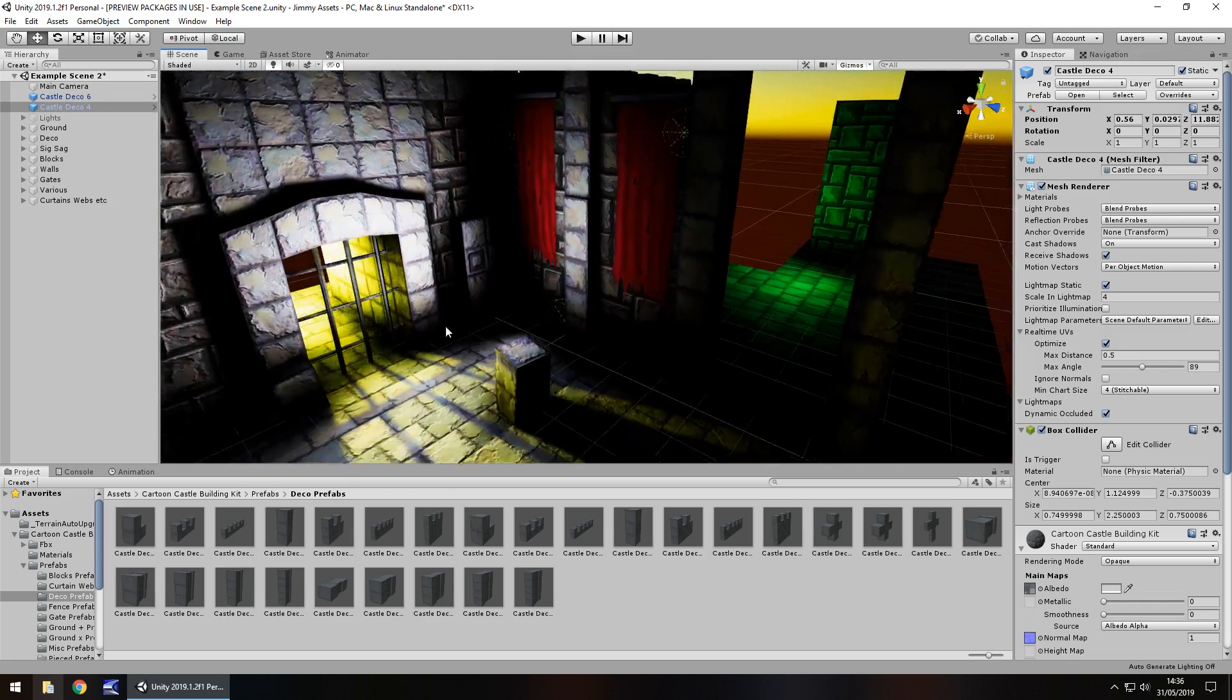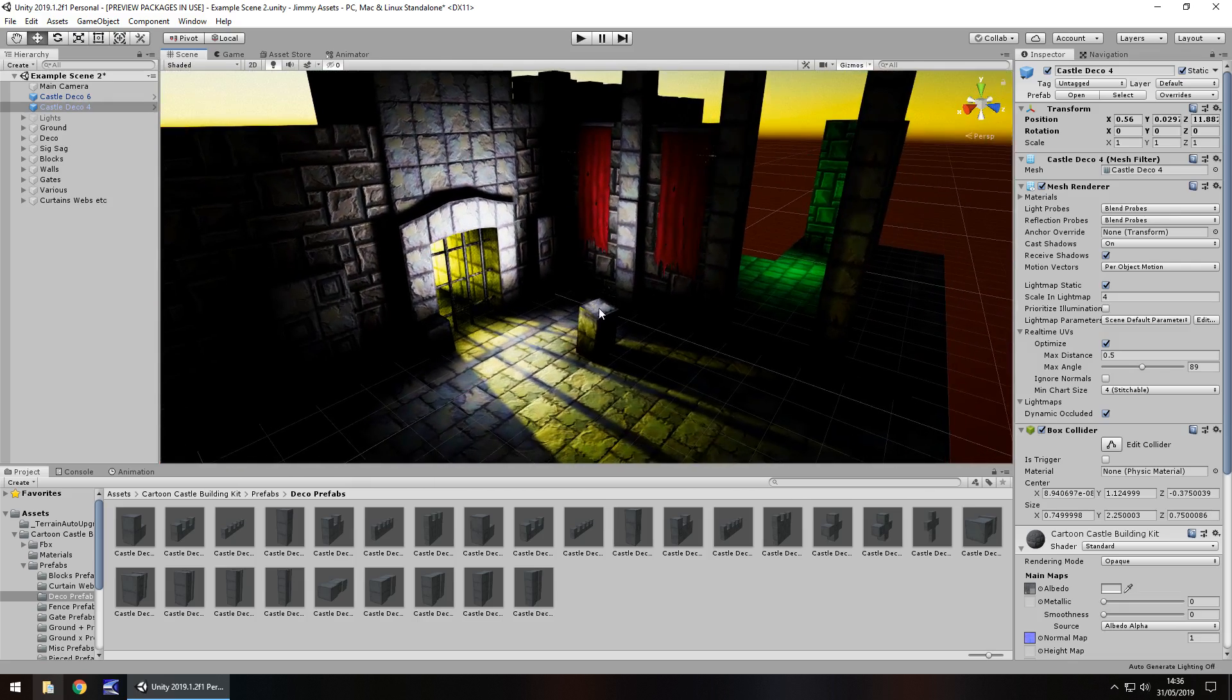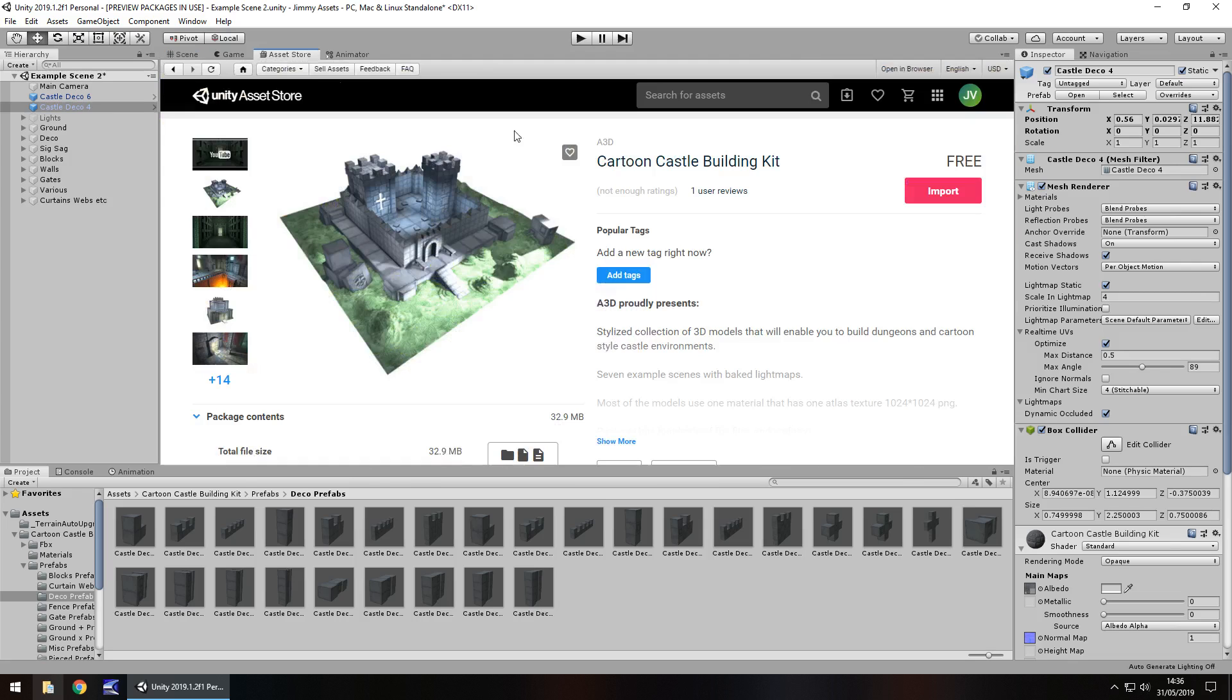But as I said, it doesn't necessarily have to be a castle, you could build a dungeon with all of this. So price wise, it is free. Which you can never argue with a free asset of this quality because it's great that you could make something for free with this.